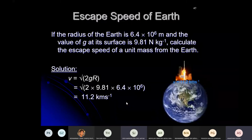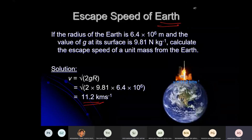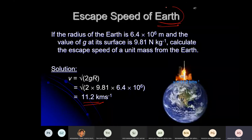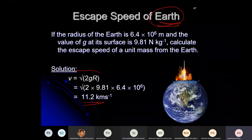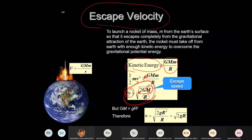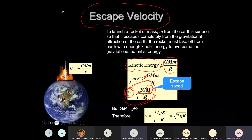The escape speed for Earth is found to be 11.2 km/s. The formula originated as √(2GM/r), but GM can be replaced with gR².